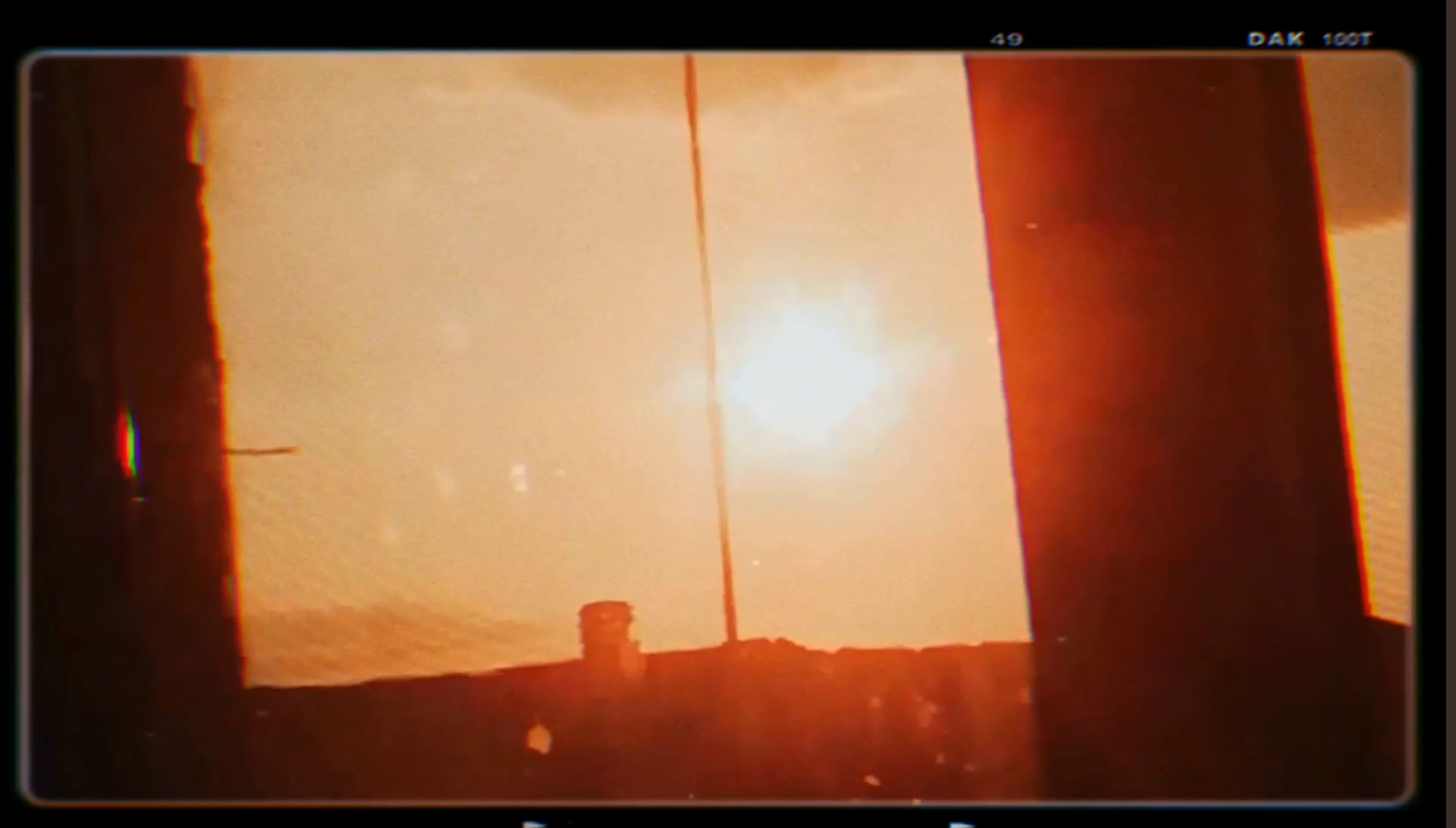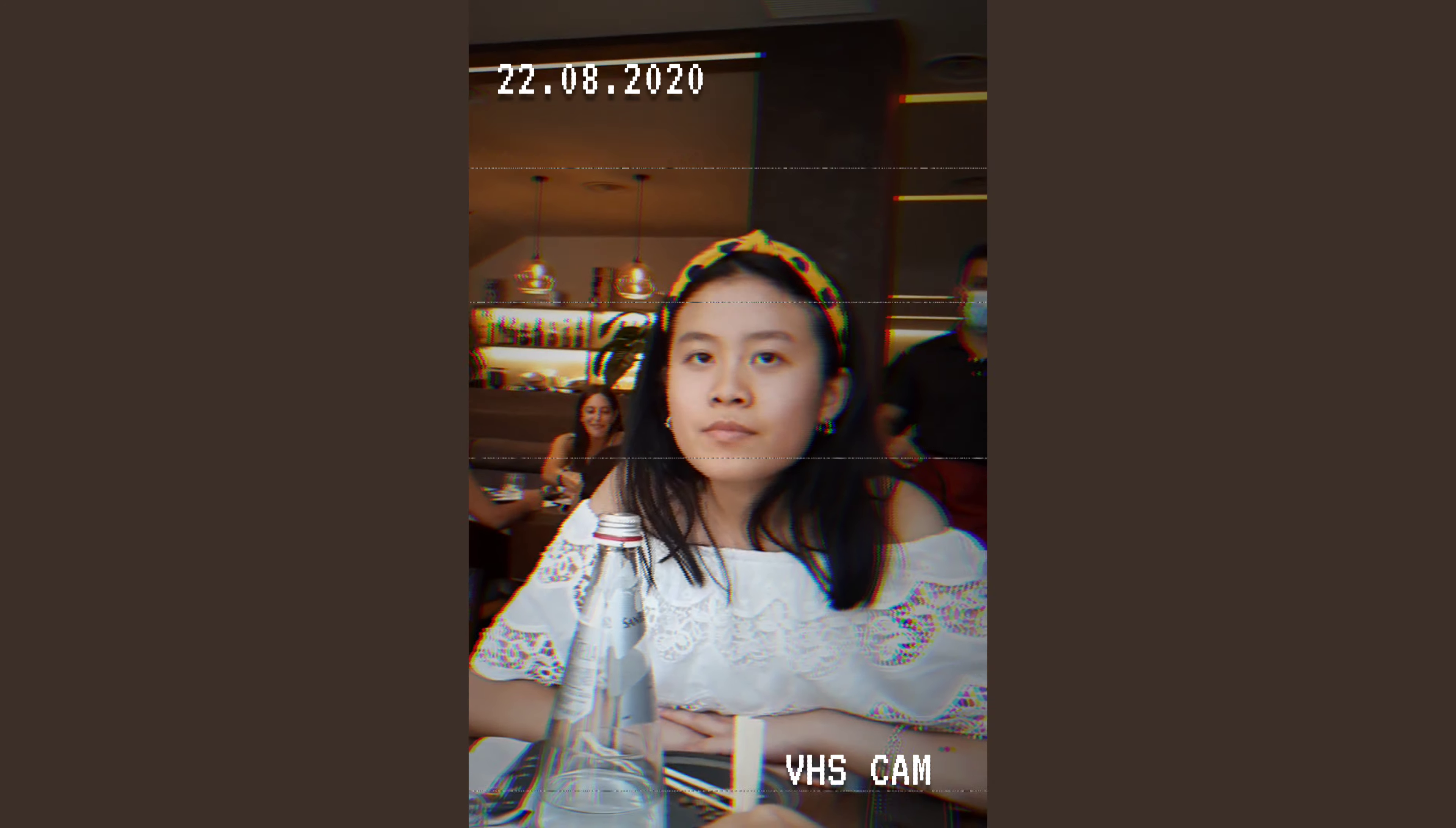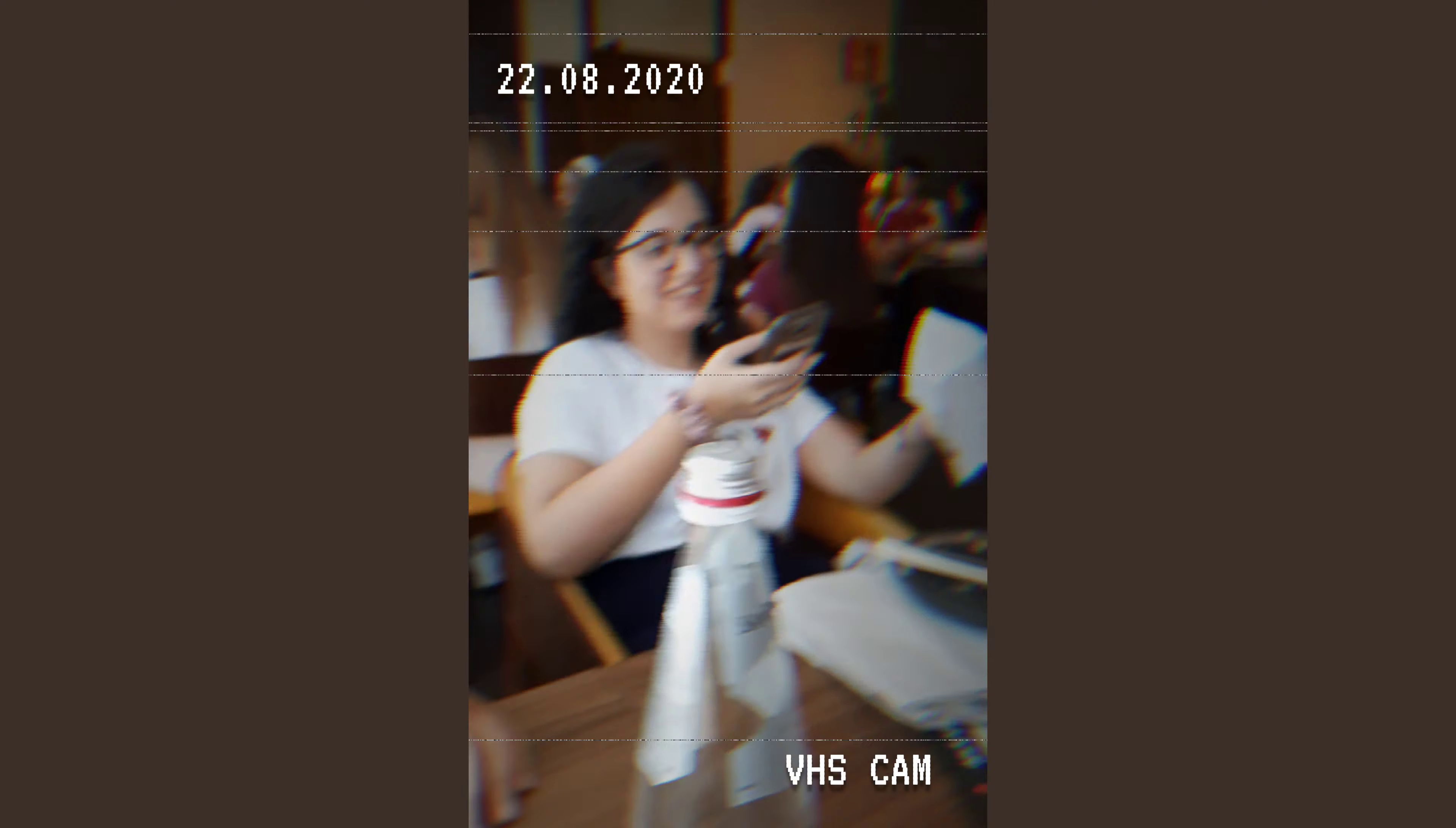But you know, sometimes when my heart is empty and my eyes are full of tears, I see something. A sparkle. I touch it and suddenly I see so many colors that my eyes need time to get used to.